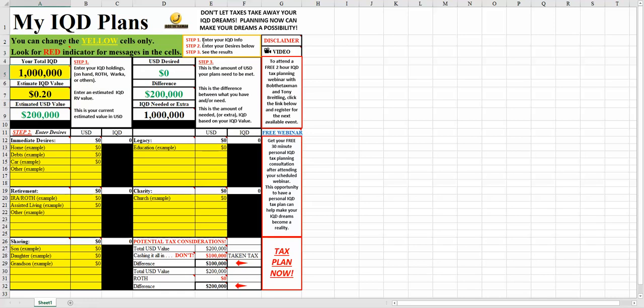There are three steps to using this particular spreadsheet. Step one is to enter your IQD information. Step two is to enter your desires, which are down below, and step three is to see the results.